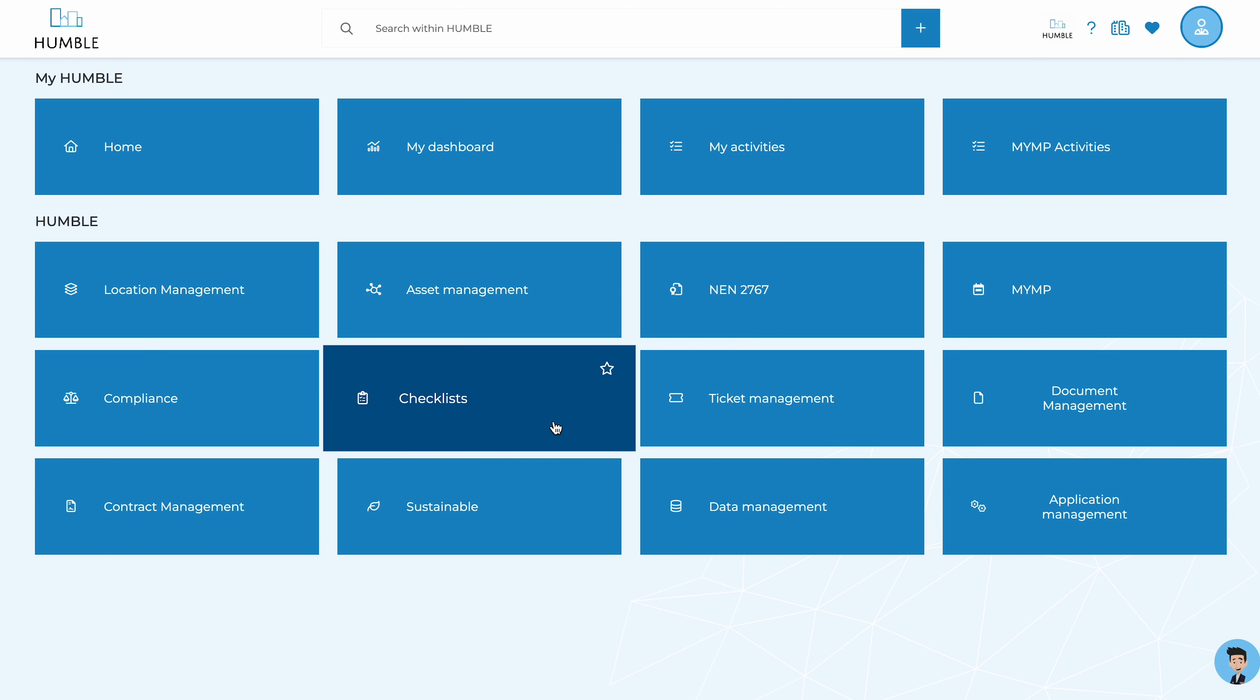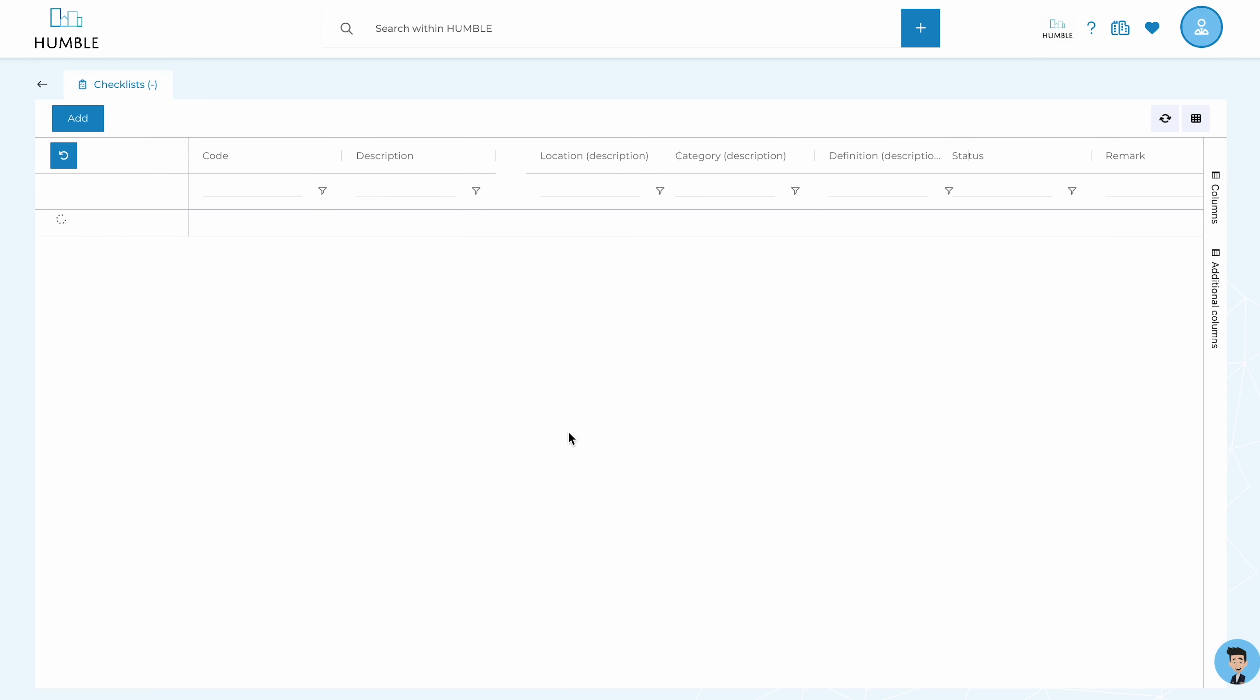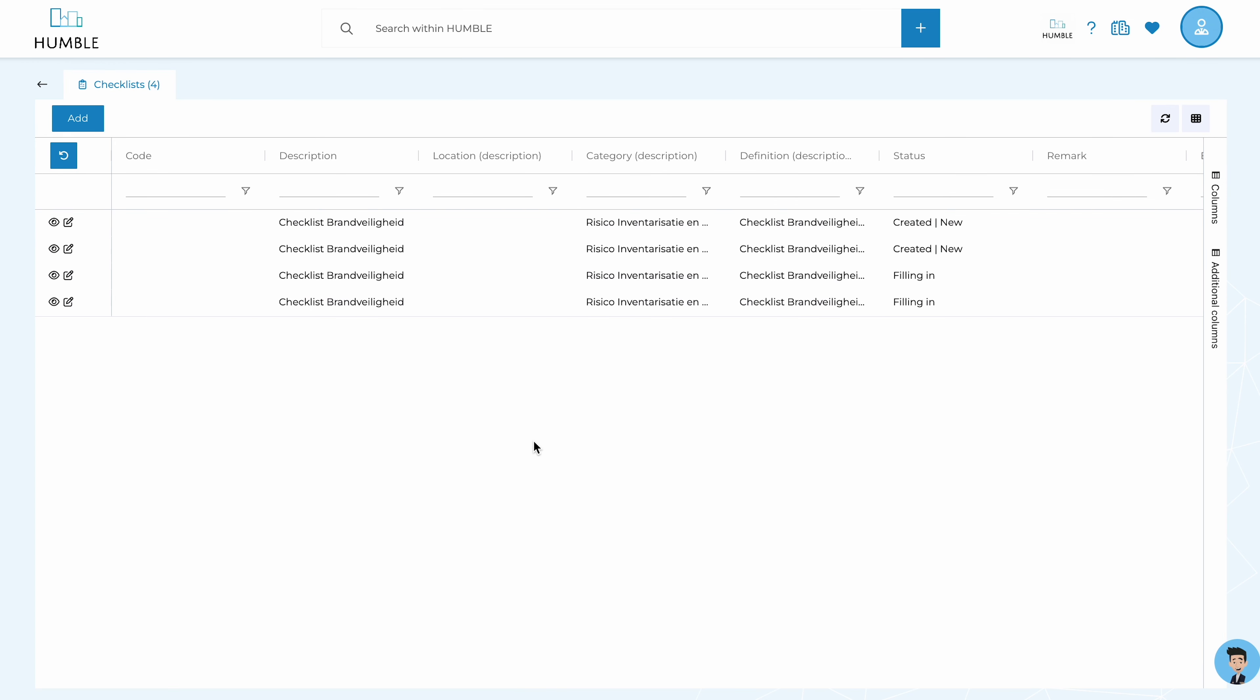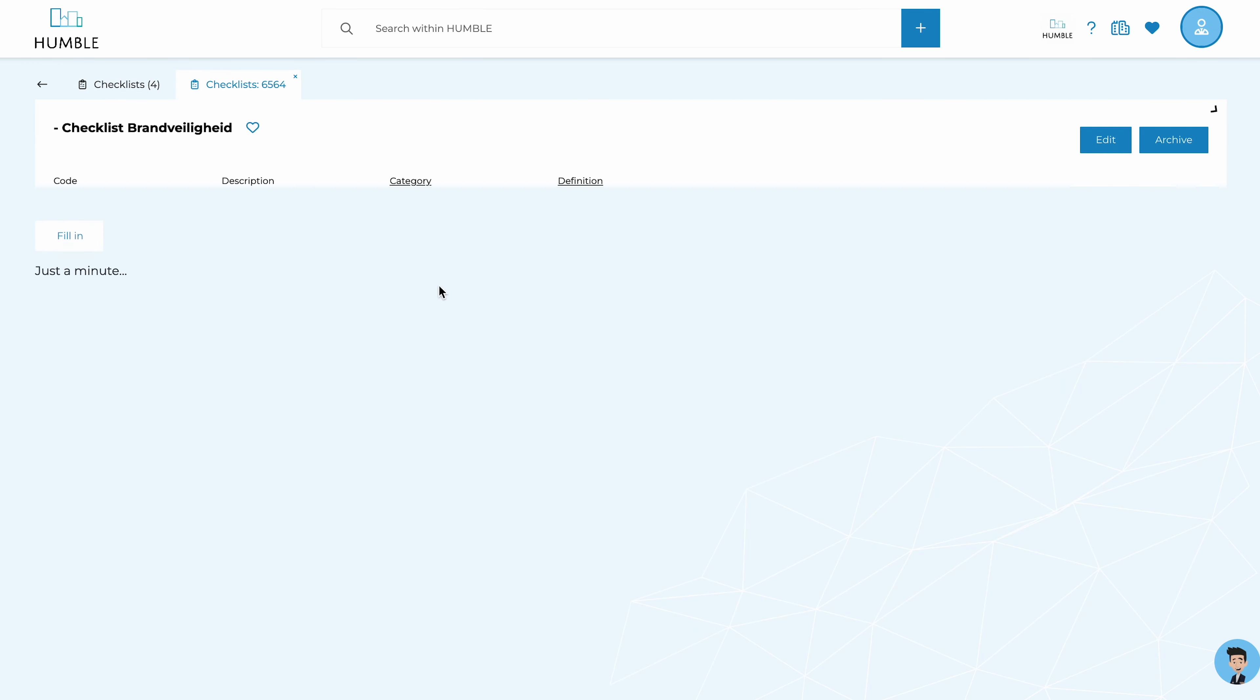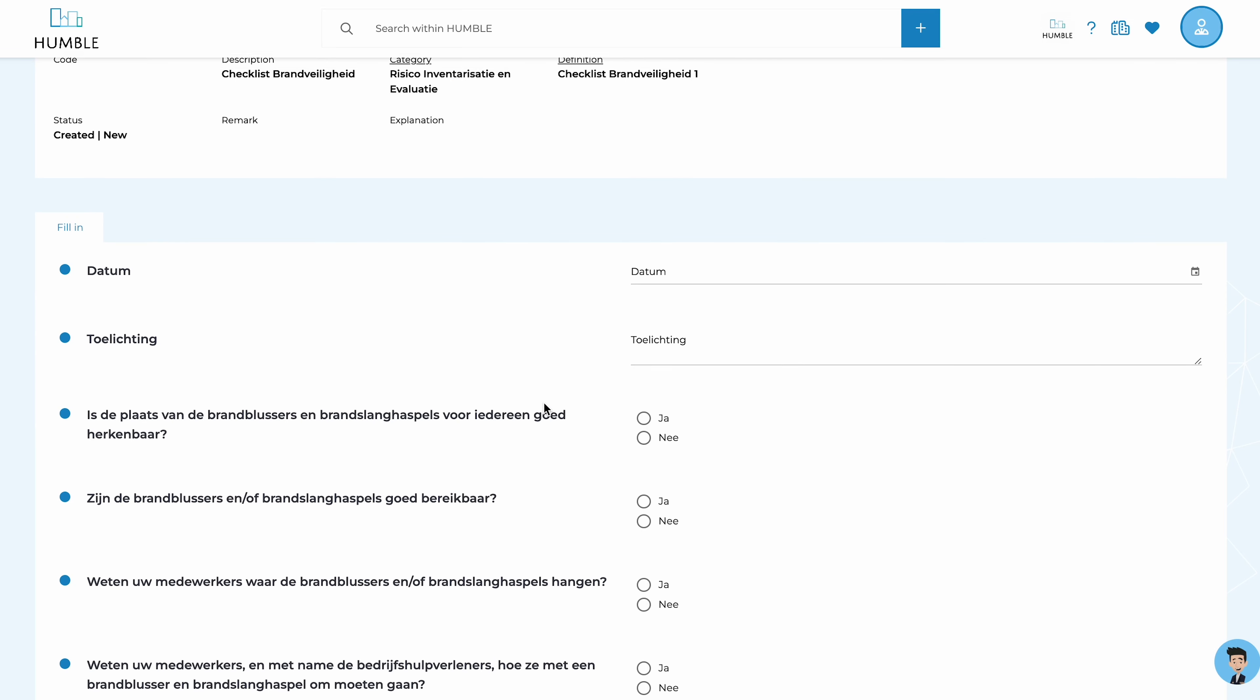Hi! Good to have you watching. A checklist, as you see here, consists of a list of questions or checkpoints.